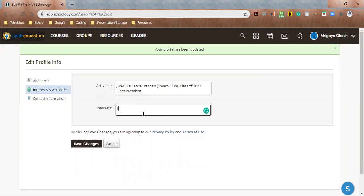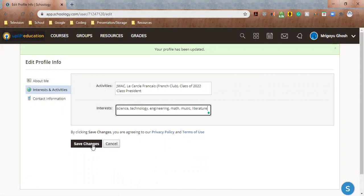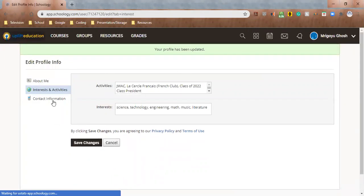Interests, like I said, Science, Technology, Engineering, Math. I'm interested in Music. I'm interested in Literature. There's a lot of other things, but you can just list a few of them. Save Changes.